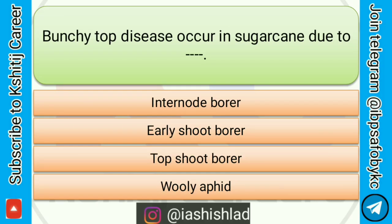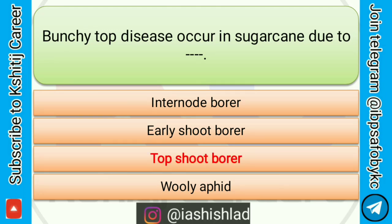Bunchy top disease occurs in sugarcane due to dash. Options are: internode borer, early shoot borer, top shoot borer, woolly aphid. Correct answer is top shoot borer.